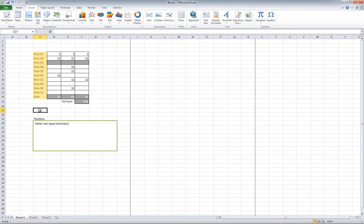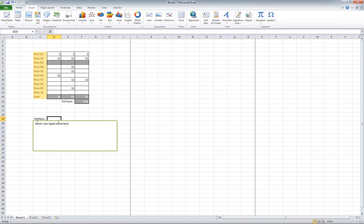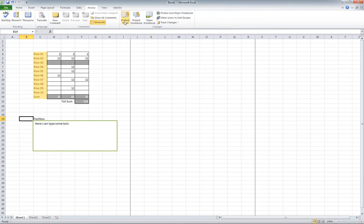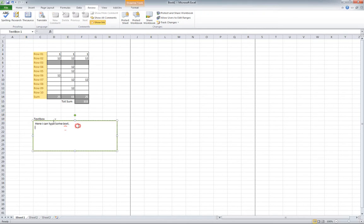What we've done here is added a text box, and by default everything is going to be locked if you do the protect sheet. But if you want someone to actually edit the text or be able to add text into this, I'm going to show you how.